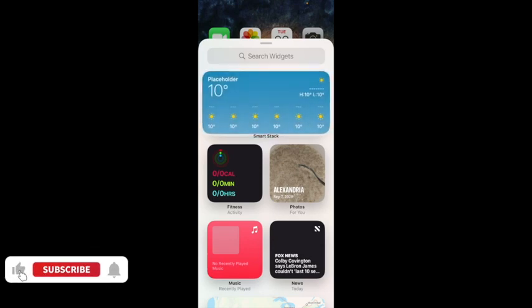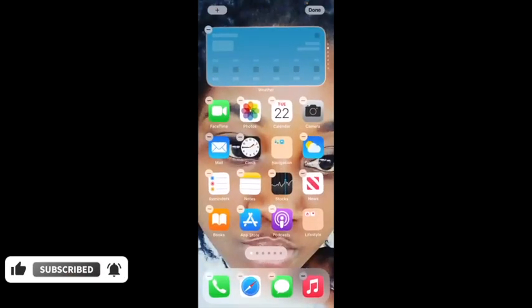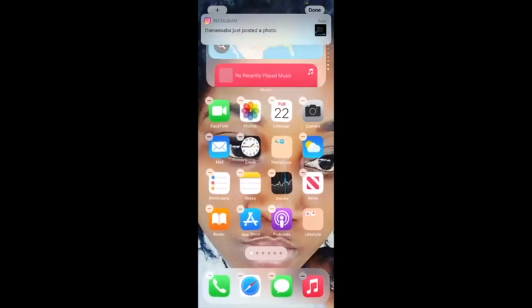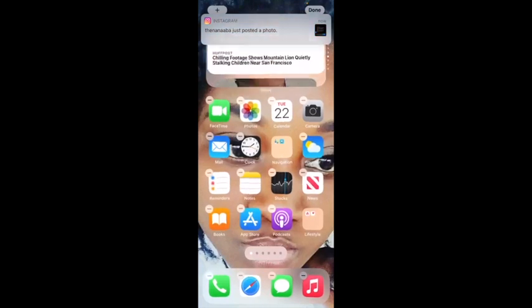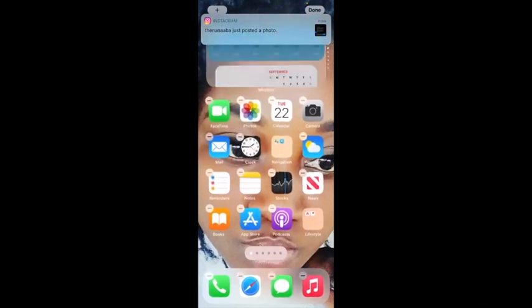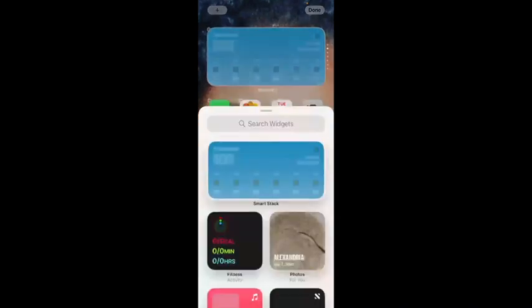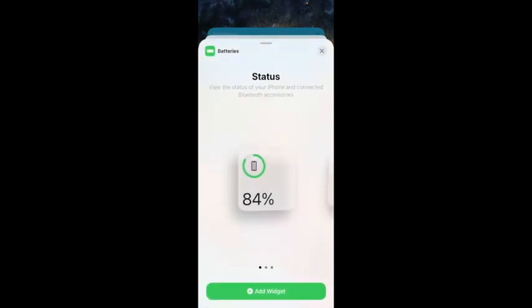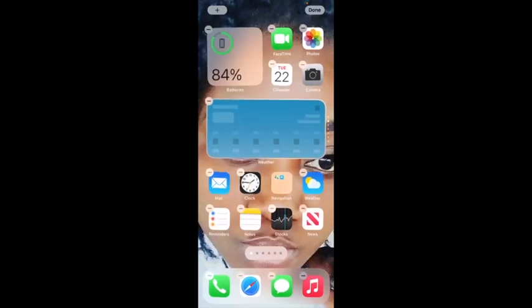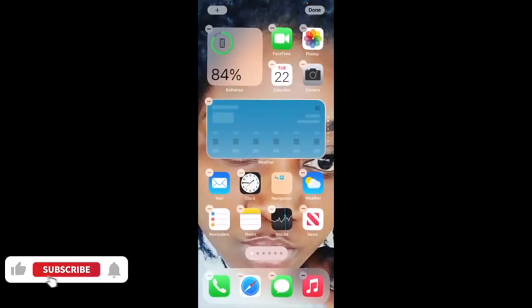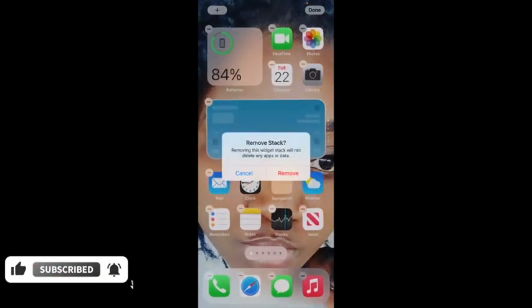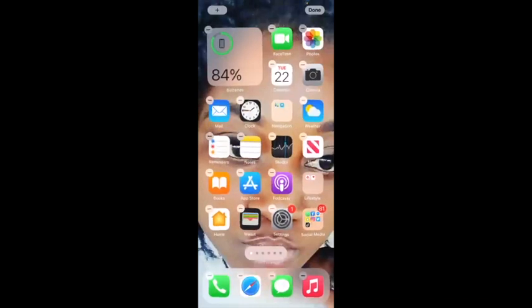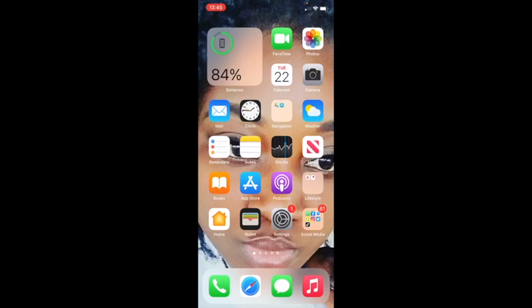If you want to add a calendar, click on it and drag it up — it's right there. You can also add the battery widget. To remove a widget, just click on the negative button on the app and it removes. When you're done, just click 'Done' and everything will be set.